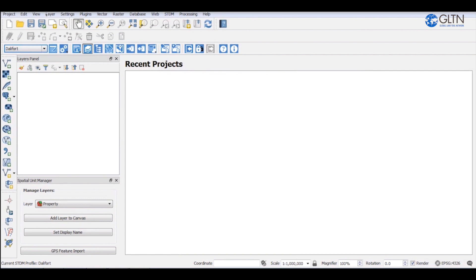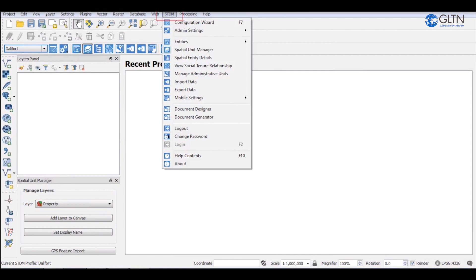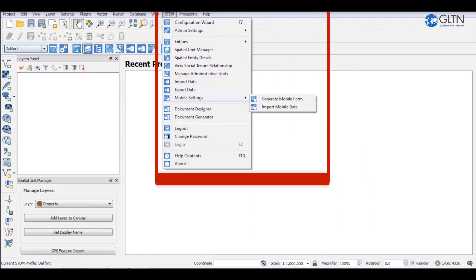To download entities into data forms that you can use on your mobile phone device, go to STDM menu. On the drop-down that will appear, select mobile settings and click on generate mobile form menu option.